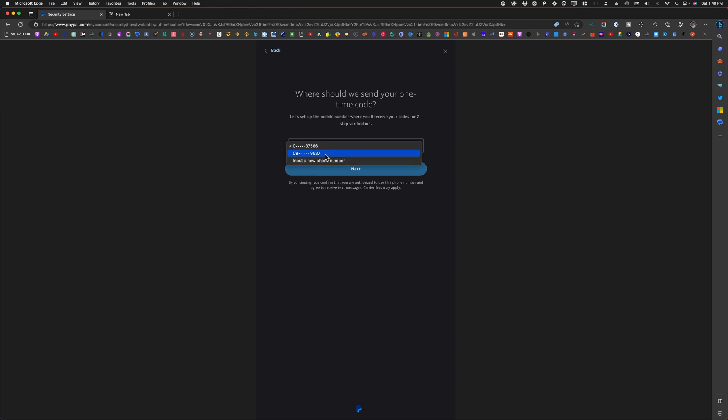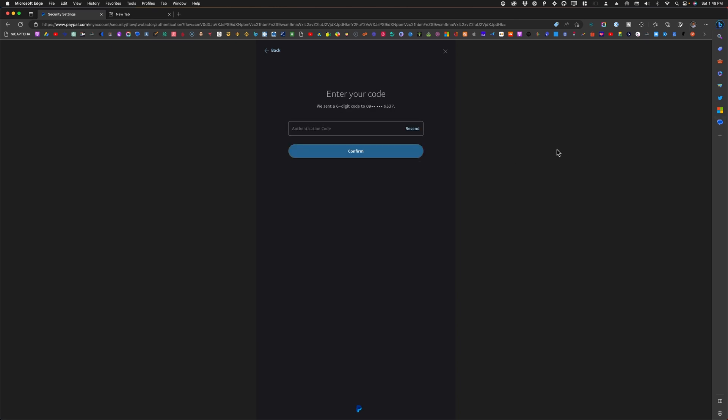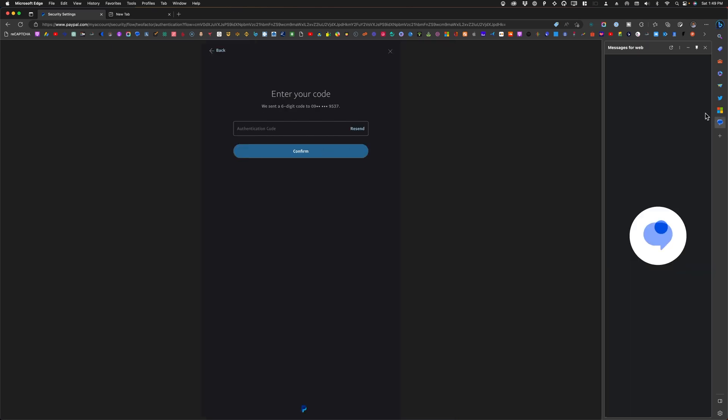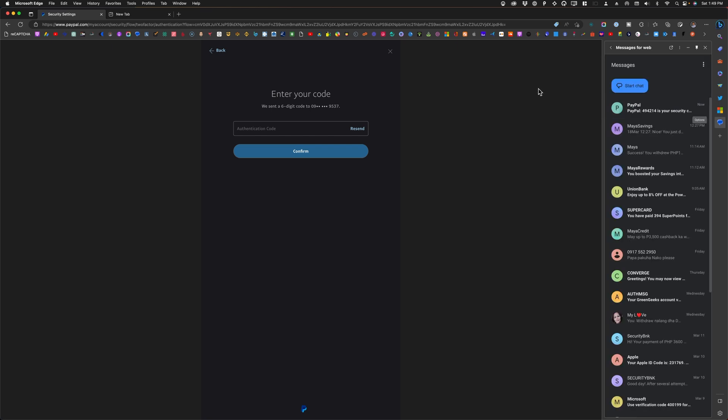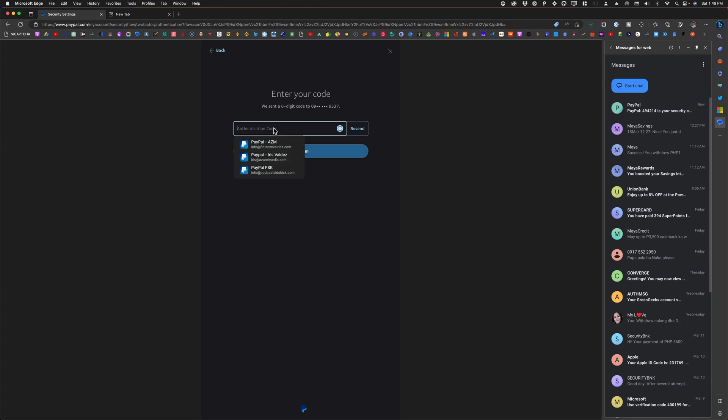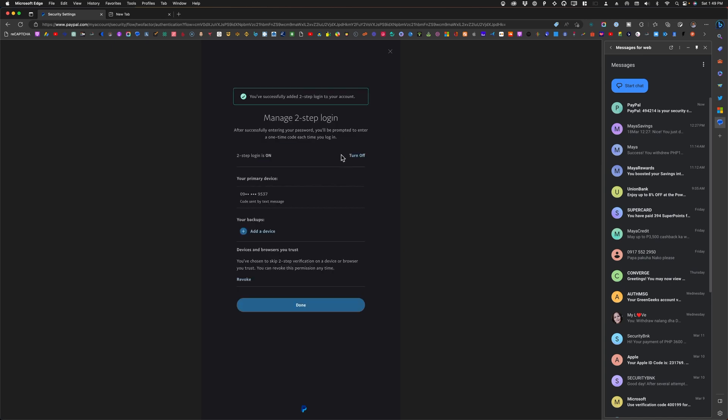Now this will send an SMS message. I'll just go ahead and open it. All right, I've already received the code. PayPal, that's four nine four two one four. Click confirm. All right, so now I already have two-step verification using SMS set up.